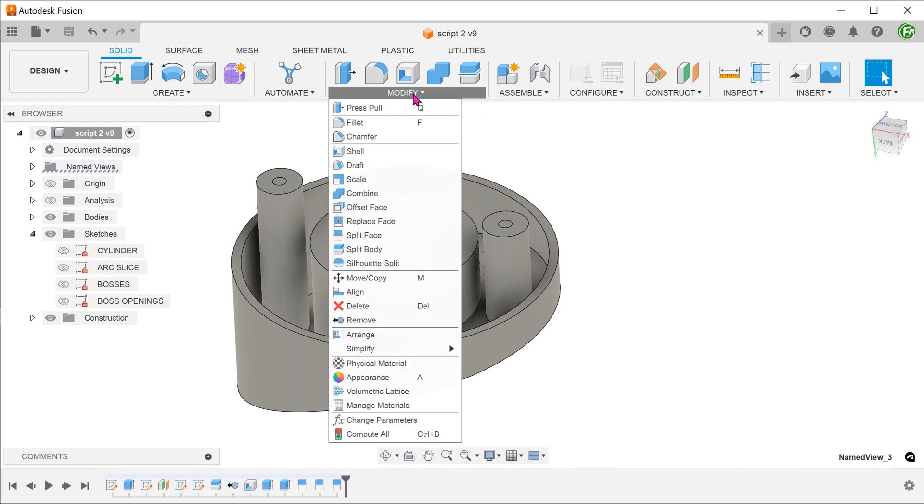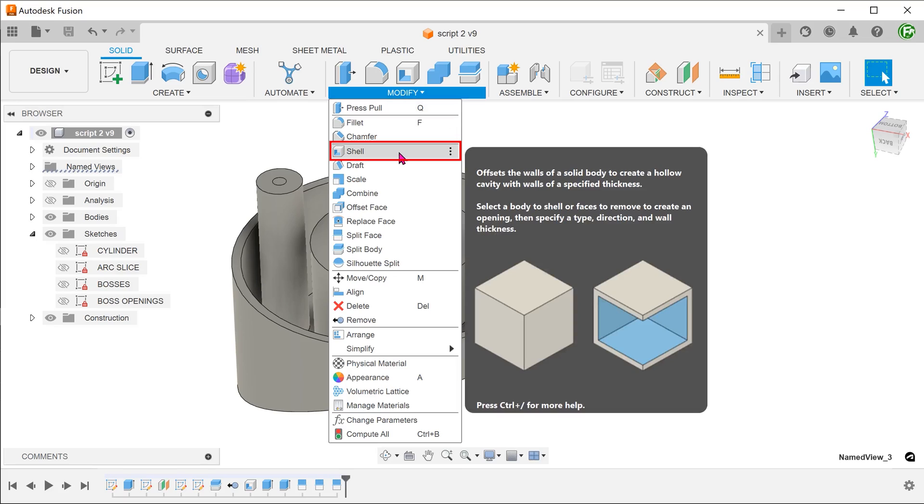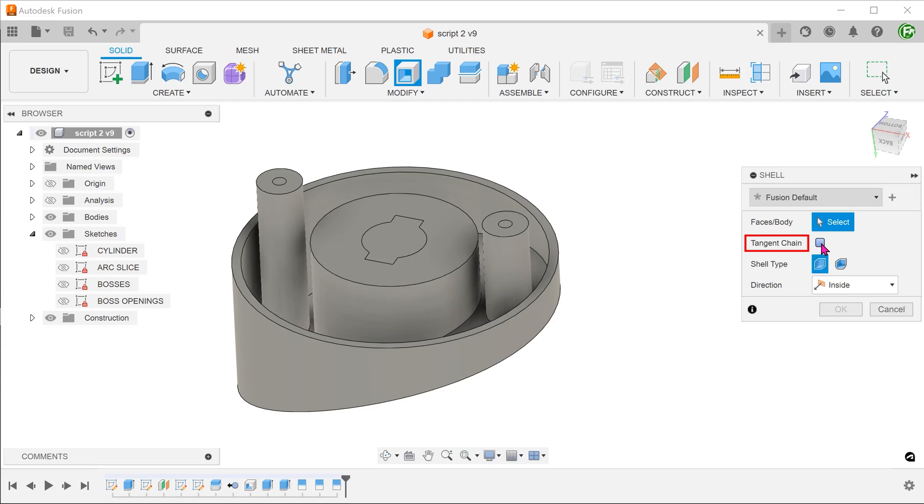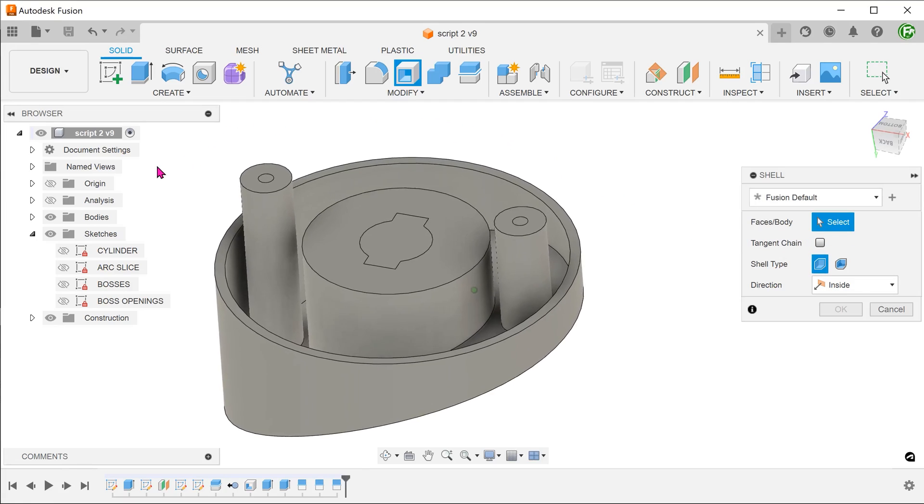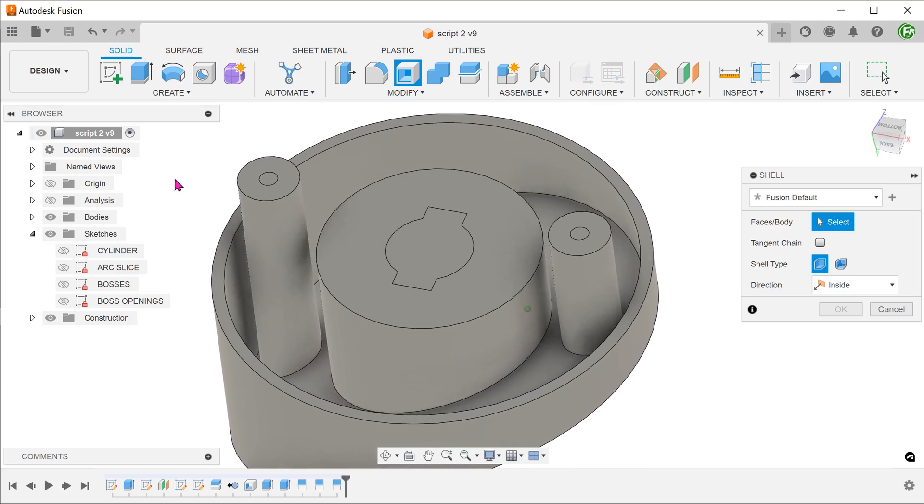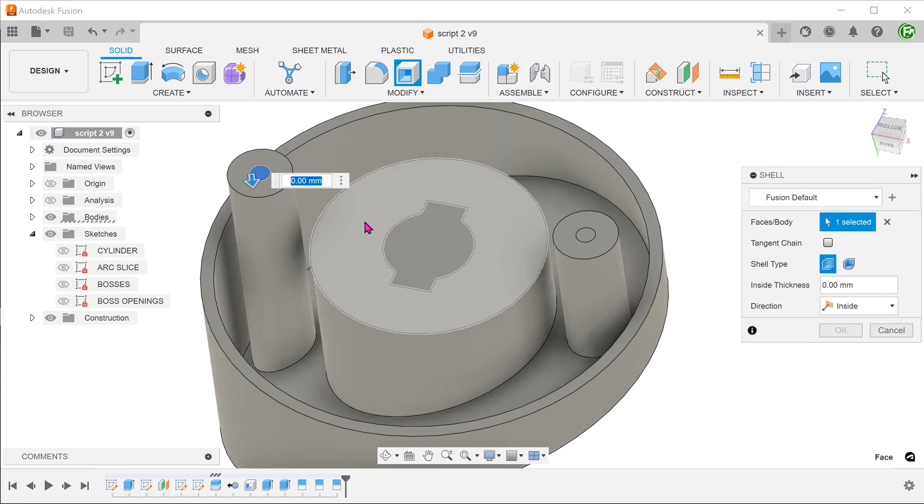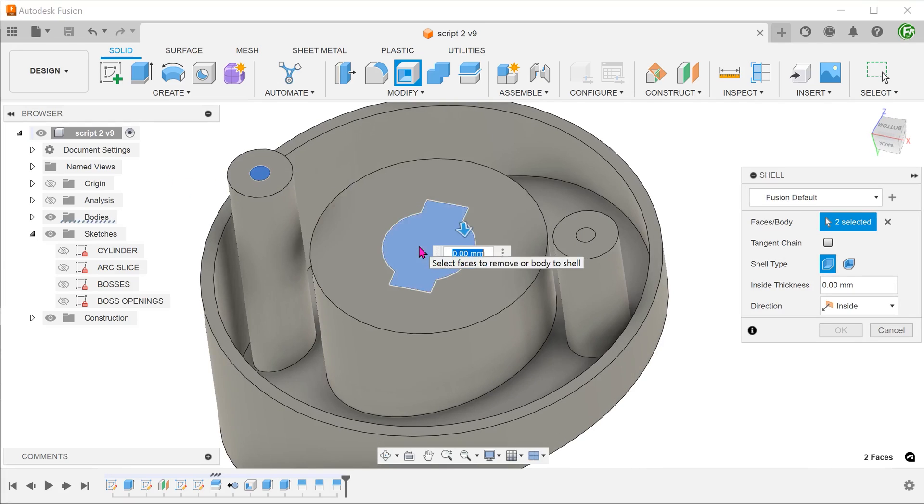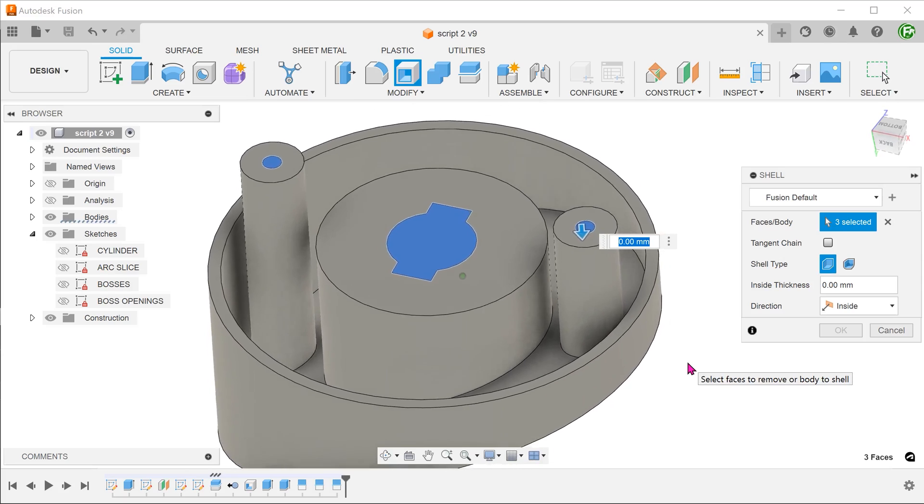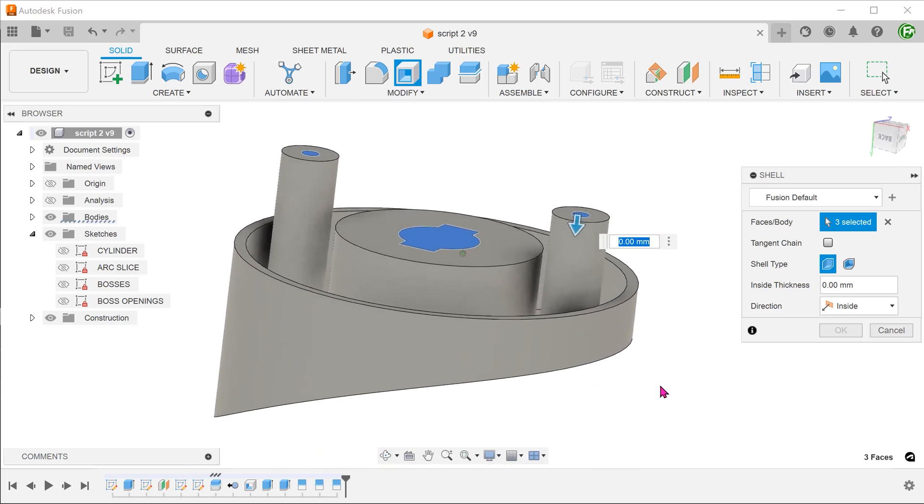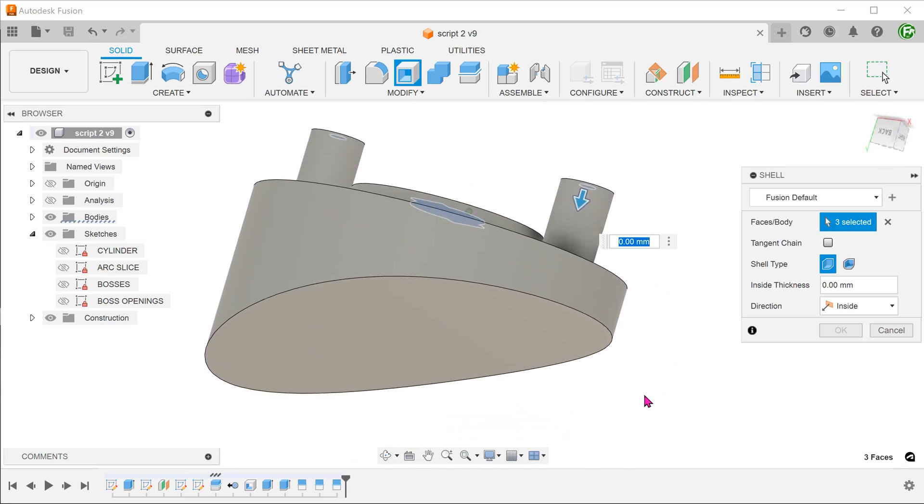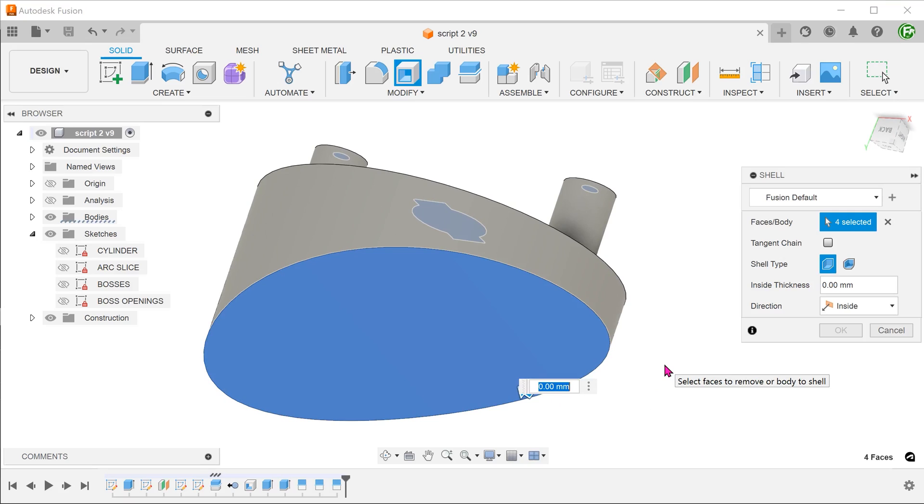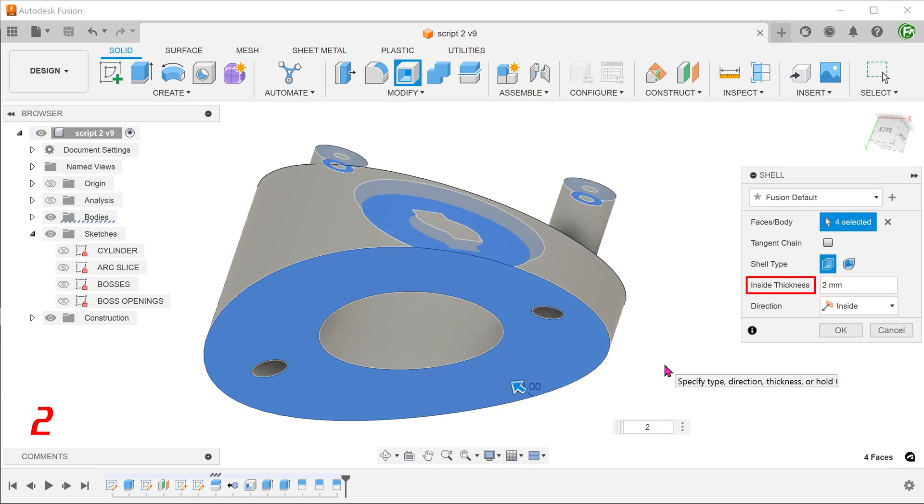Go to modify, shell. Remove the tangent chain option so that we can select faces individually. Select the newly created split faces and the main face on the other side. Adjust the thickness.